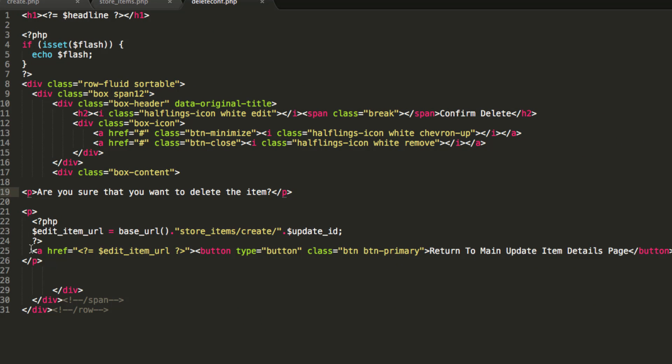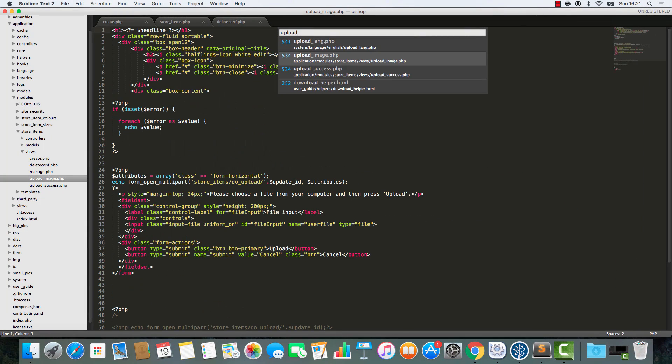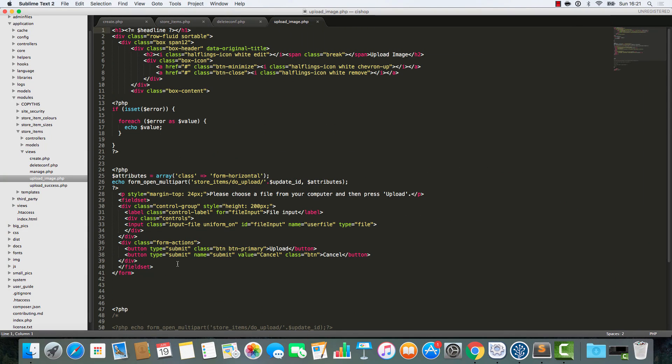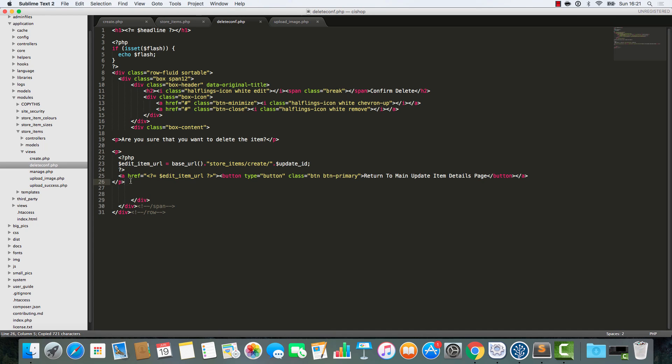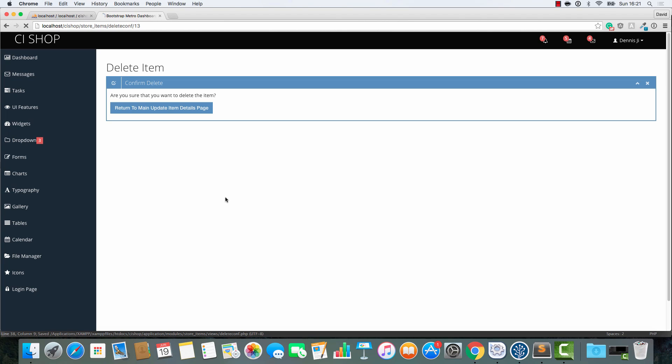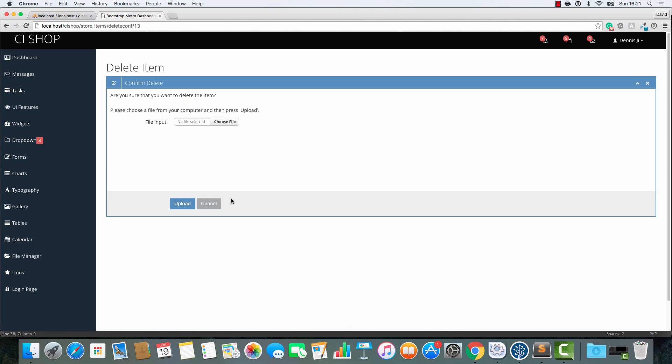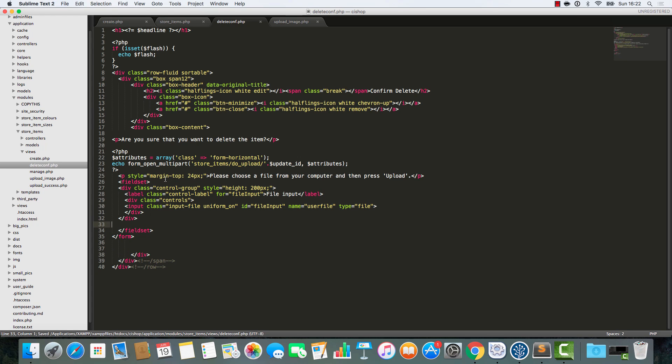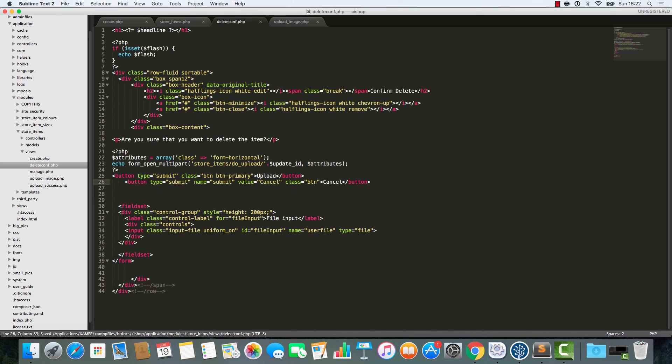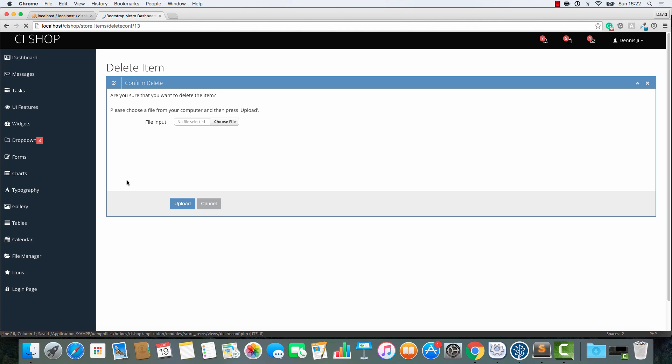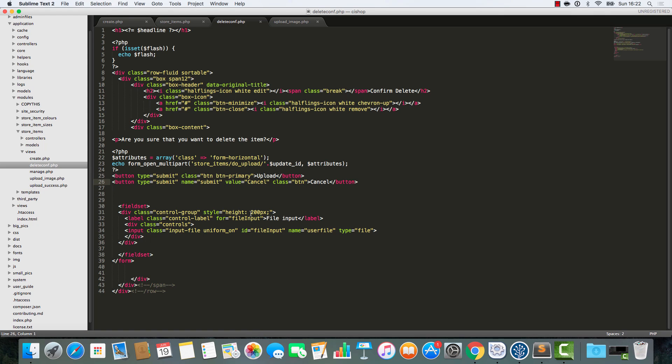We won't need validation errors here. We definitely won't need that. And we won't need... Actually, this alert thing could come in handy. I wonder if we could use this. Ah, we're not going to bother. We're not going to bother. I'm just going to say... Let's just keep this quite simple. I'm just going to say P, are you sure that you want to delete the item? So that's that. Let's just refresh. Confirm delete. Are you sure that you want to delete the item? So we'll have two buttons here.